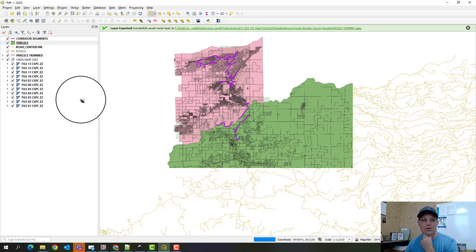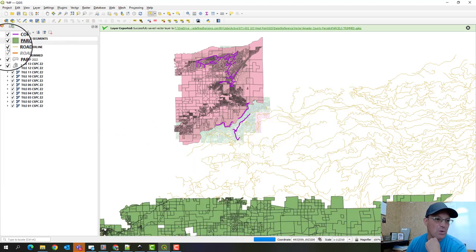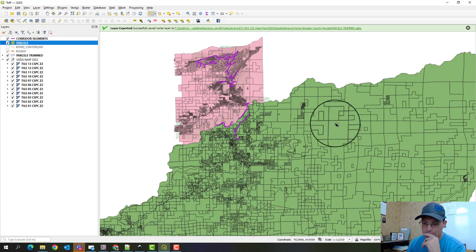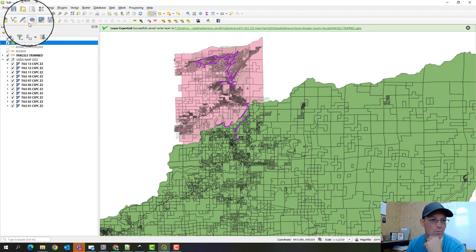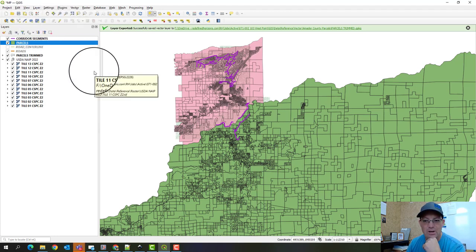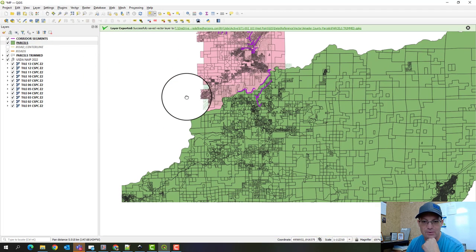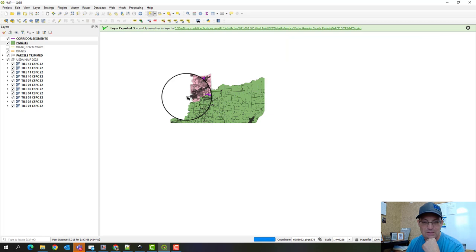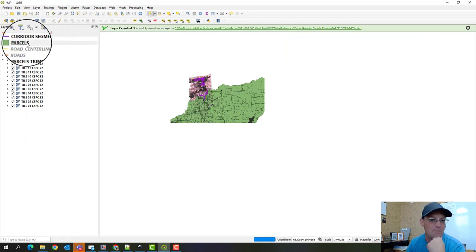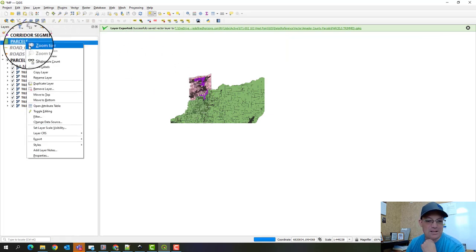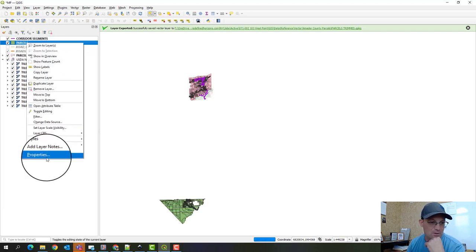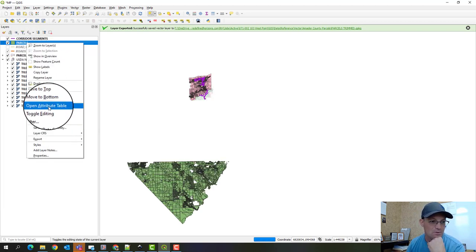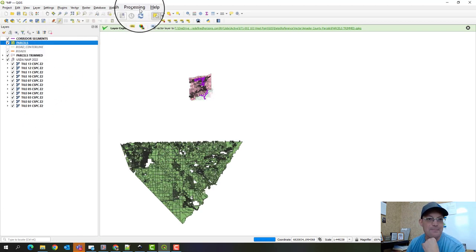I've got way more data here than I need. Let's start with the parcels. You can see why it's a really heavy parcel layer. We're going to toggle editing on that.